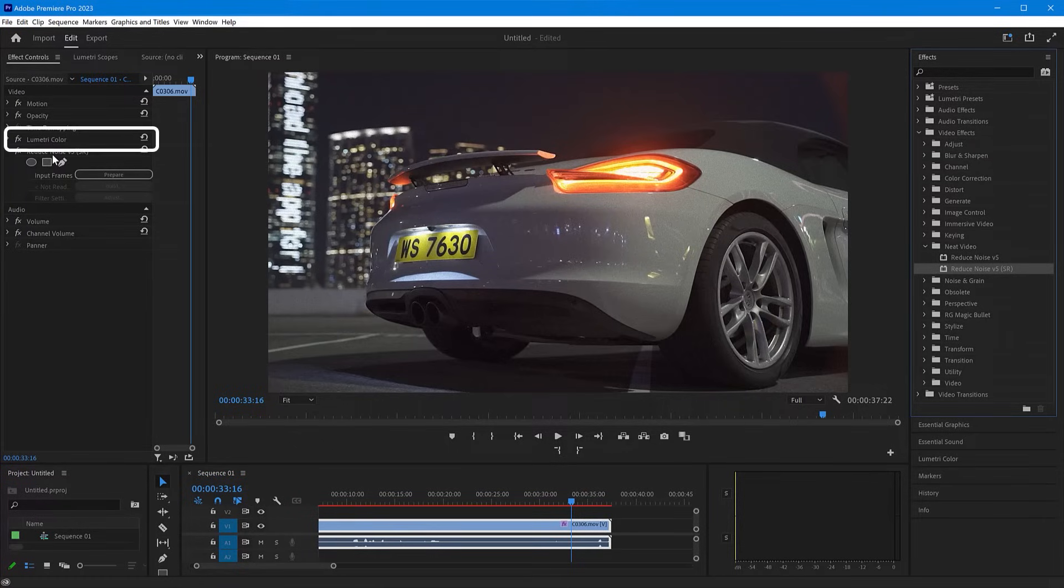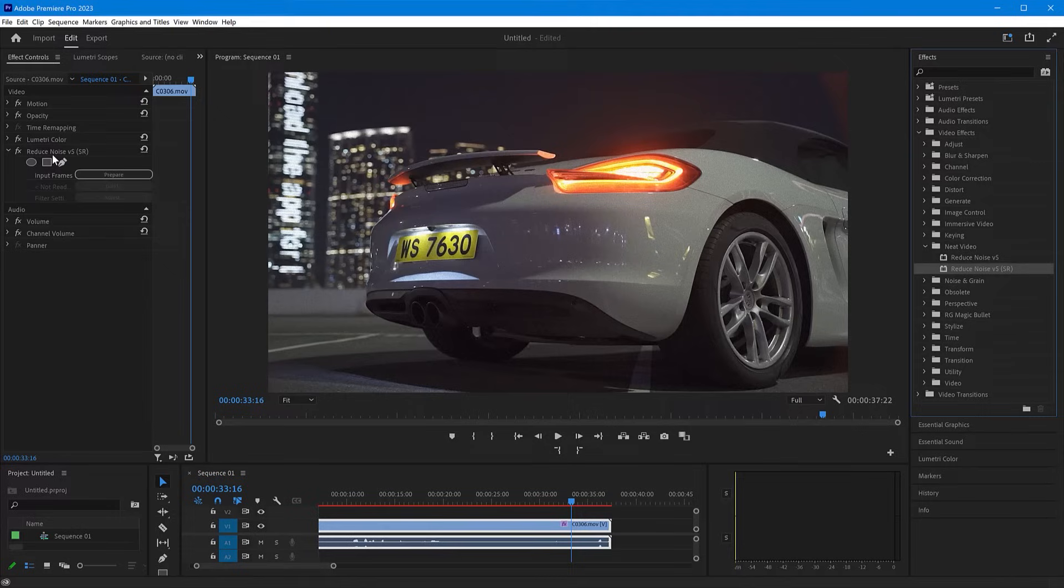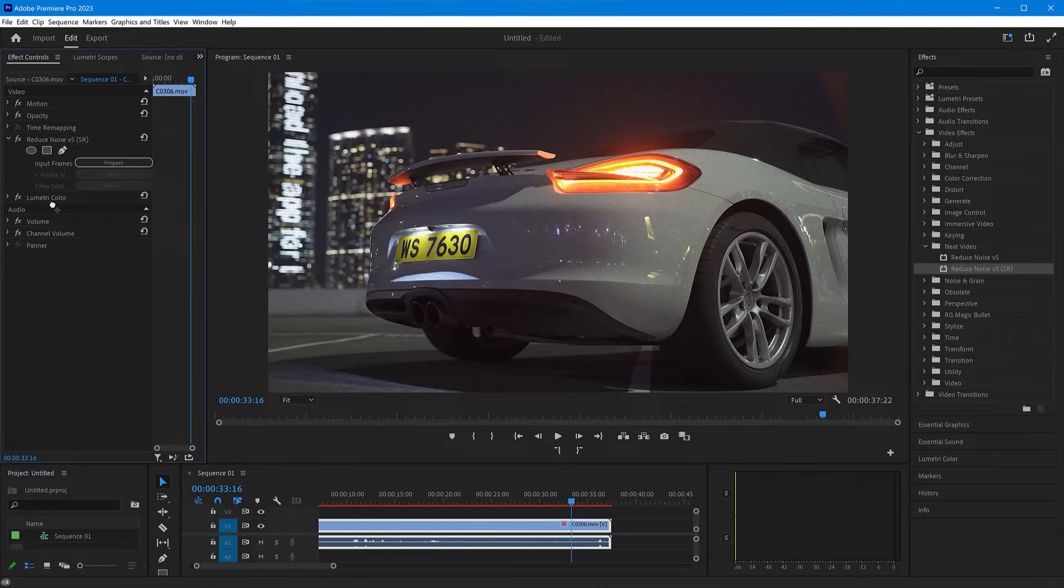When Lumetri or Warp Stabilizer are placed above any temporal plug-in, and Neat Video is a temporal plug-in, render times become longer and Premiere Pro may even crash. So when you see Lumetri above Reduce Noise, simply swap their positions.